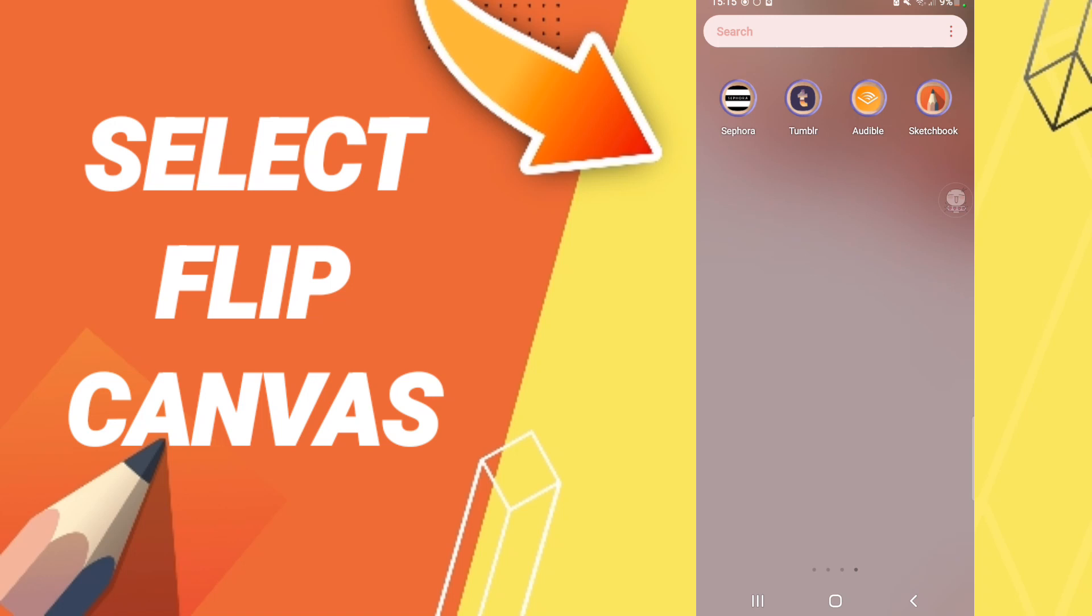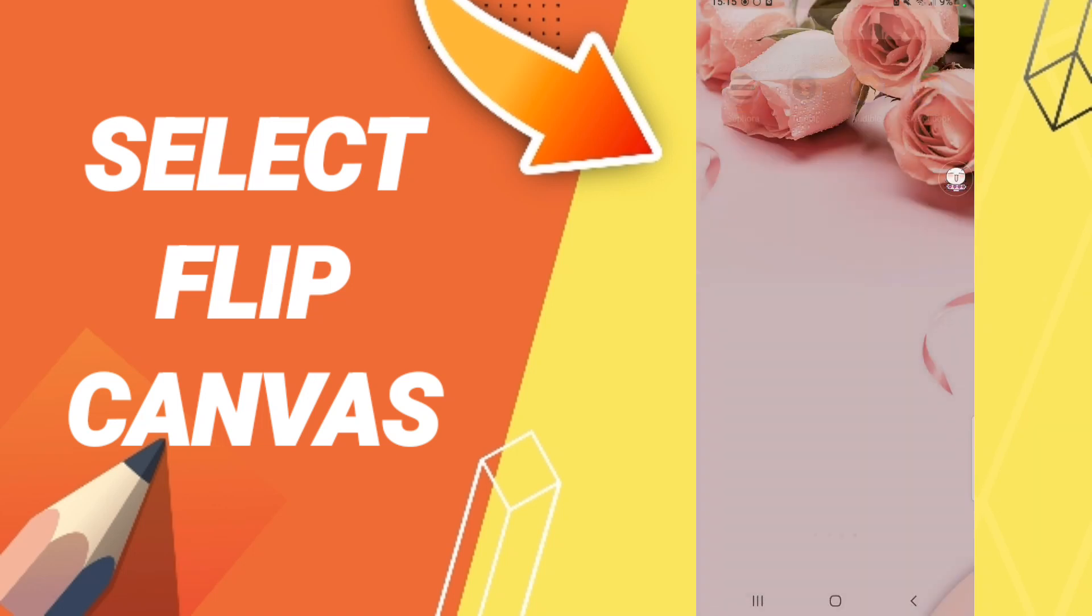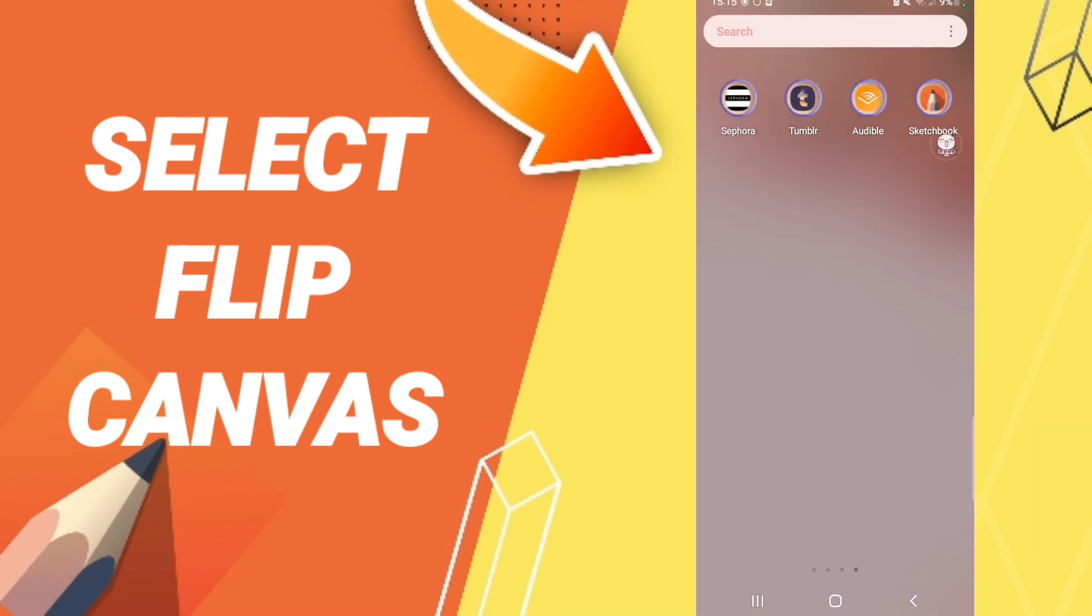To know how to select flip canvas on the application of Sketchbook, you should just go to the app of Sketchbook here as you see, and we click.